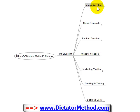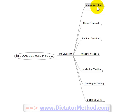So let's talk about the first step — coming up with an innovative idea. The first thing you want to do to make money online selling digital products such as ebooks, audio courses, and video courses, like I do as shown in my Dictator Method strategy, is to come up with an innovative idea.